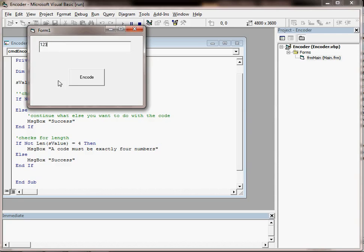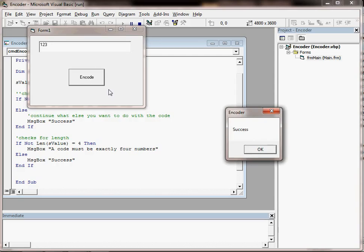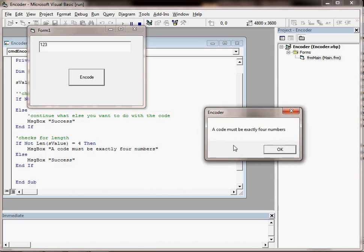If this time we put in something that is numeric, we won't get the first error message, we should get success, but we do get then something saying a code must be exactly 4 numbers because we've only entered 3.